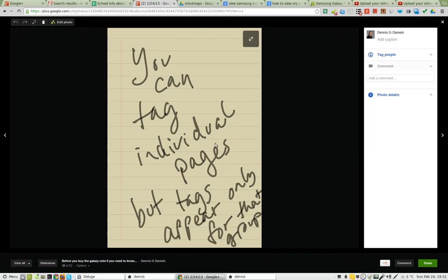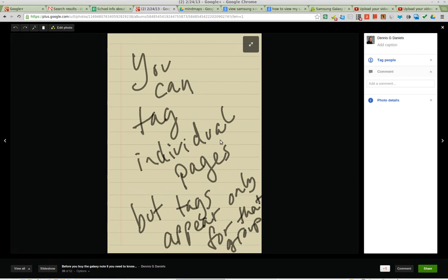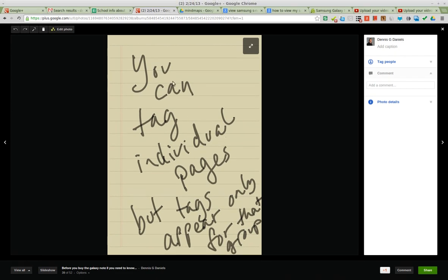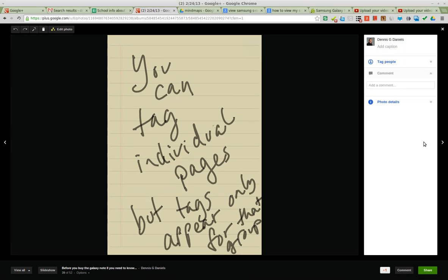You can tag individual pages, but the tags appear only for that group. So you can't, again, it goes back to the mammal problem. Dogs notebook, dolphin notebook. You can't have one tag that unifies them as mammals.